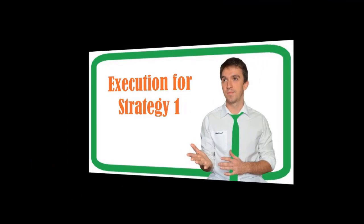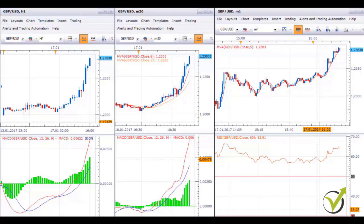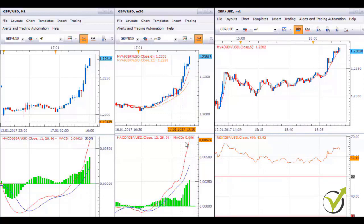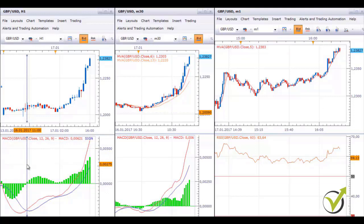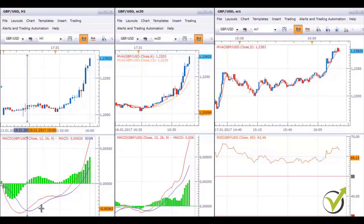Hello again dear traders. We continue with the execution of the RSI 1 system. After you have your setup done you are ready to trade. On H1 chart you need to look for confirmation to trade short or long when you have the MACD cross. I will place a horizontal line where we had that confirmation, which happened yesterday the 16th of January at 11 o'clock.